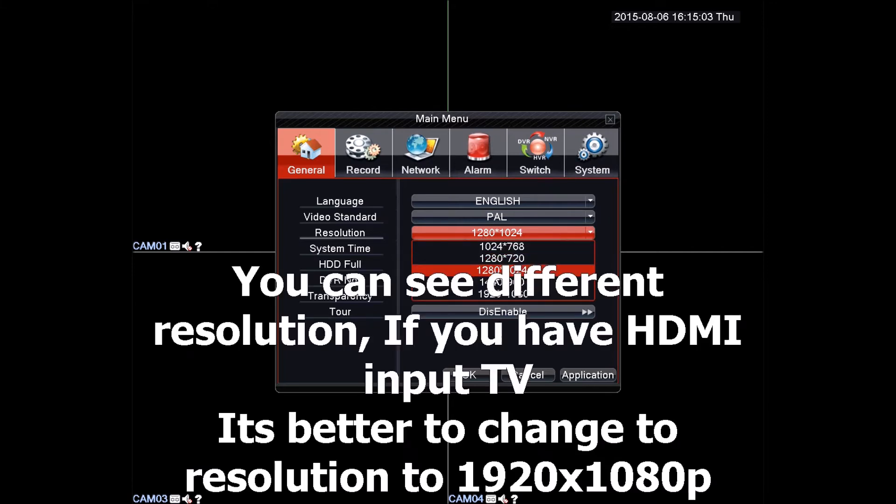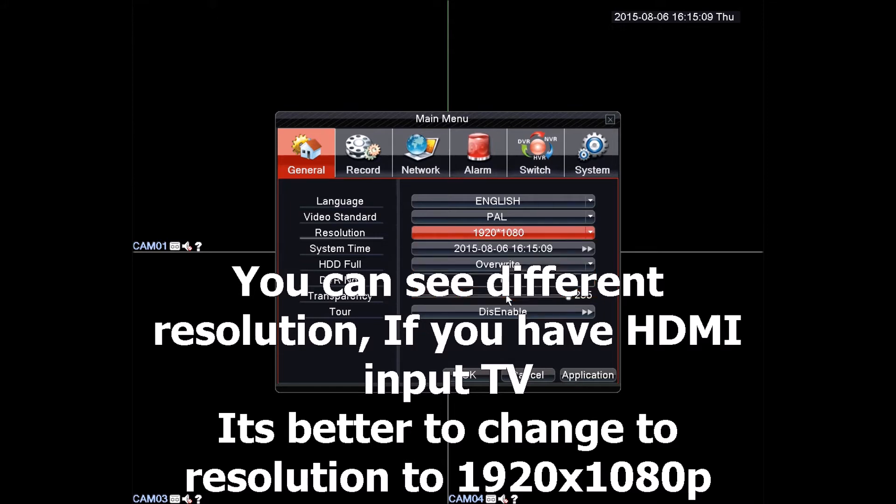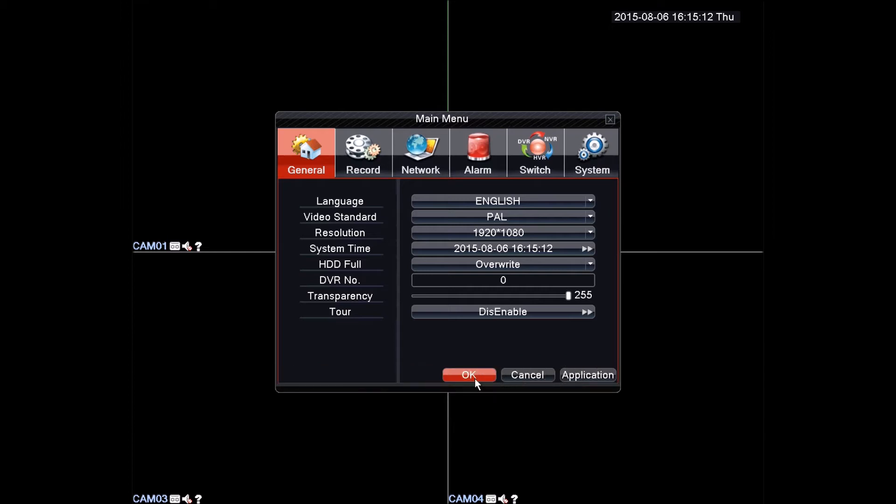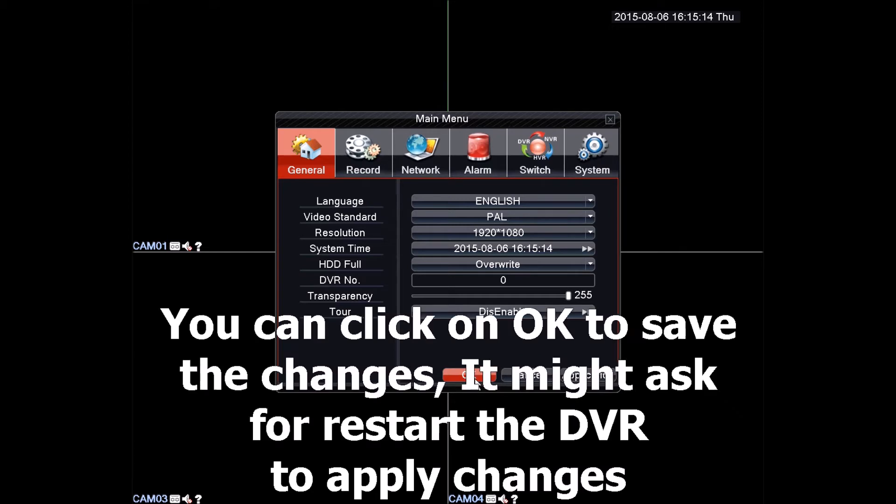Here we have different resolutions. What's best for you depends on your setup. With HDMI it's usually 1920x1080. If you are using VGA cable, however, do not change it to 1920x1080. Lastly, remember to hit OK to save the changes.